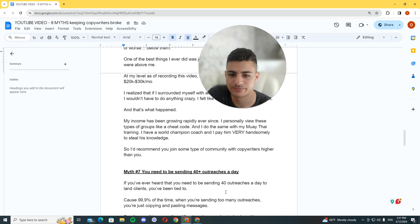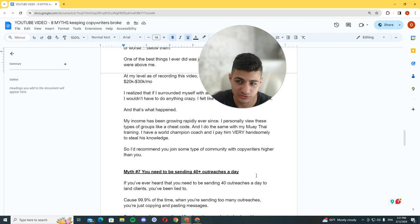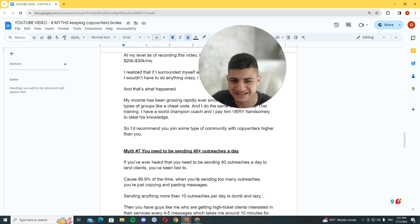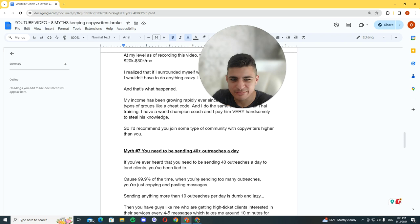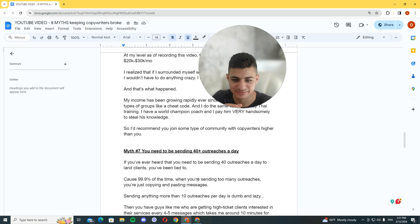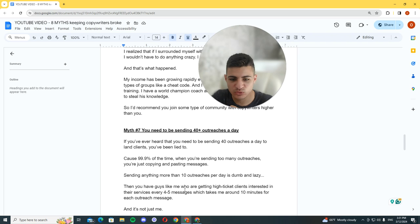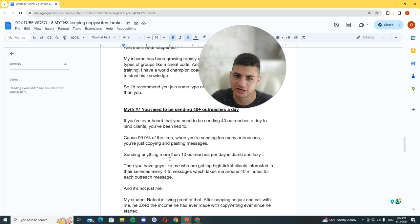Myth number seven: you need to be sending 40 plus outreaches a day, or 20, or 10, or 50, or 100. It doesn't matter. If you've ever heard that you need to be sending 40 outreaches a day to land clients, you've been lied to. Because 99.9% of the time when you're sending too many outreaches, you're just copying and pasting. Sending anything more than 10 outreaches per day is dumb and lazy. Then you have guys like me who are getting high ticket clients interested in their services every 4 to 5 messages, which take me around 10 minutes for each outreach message.